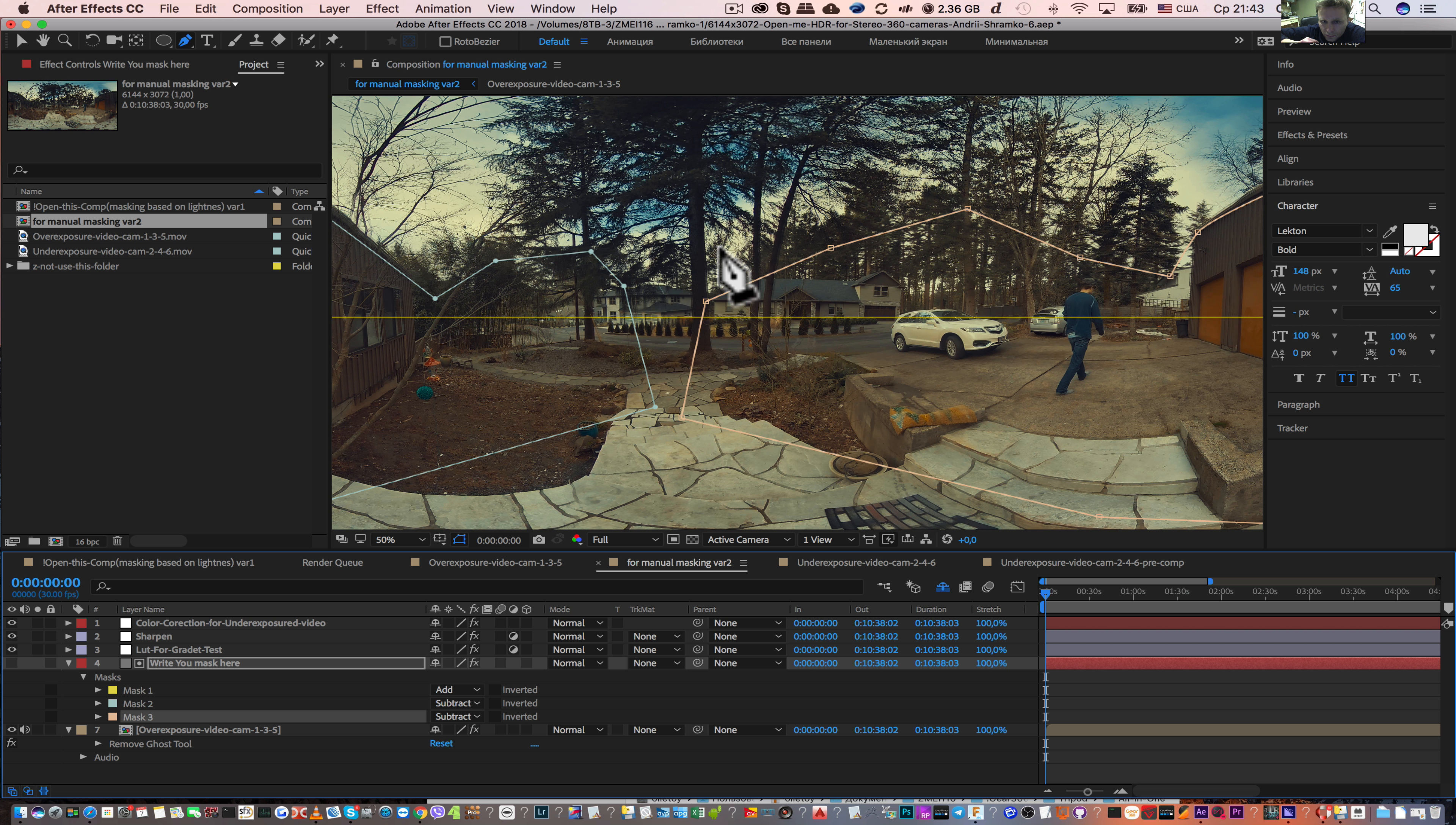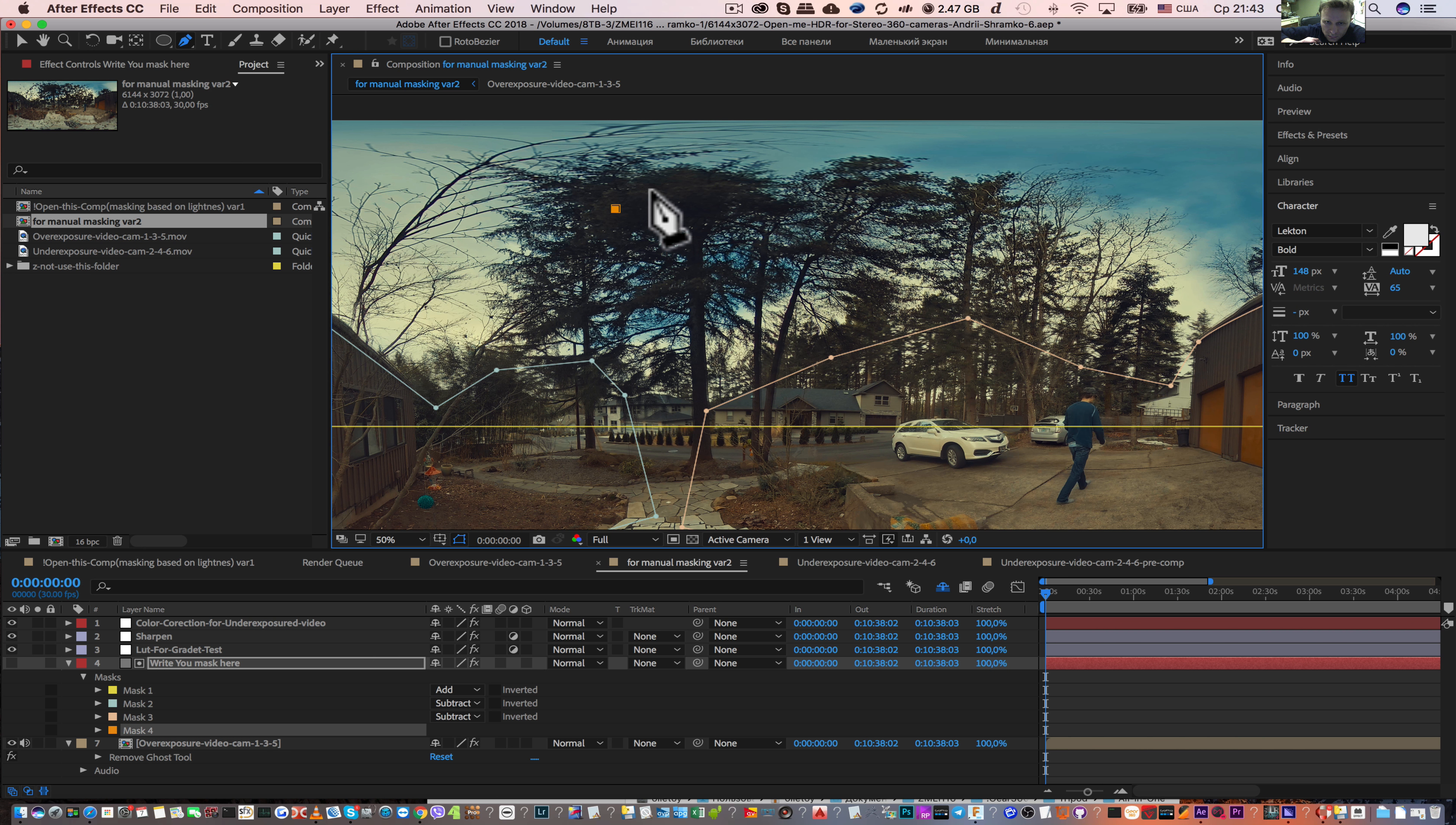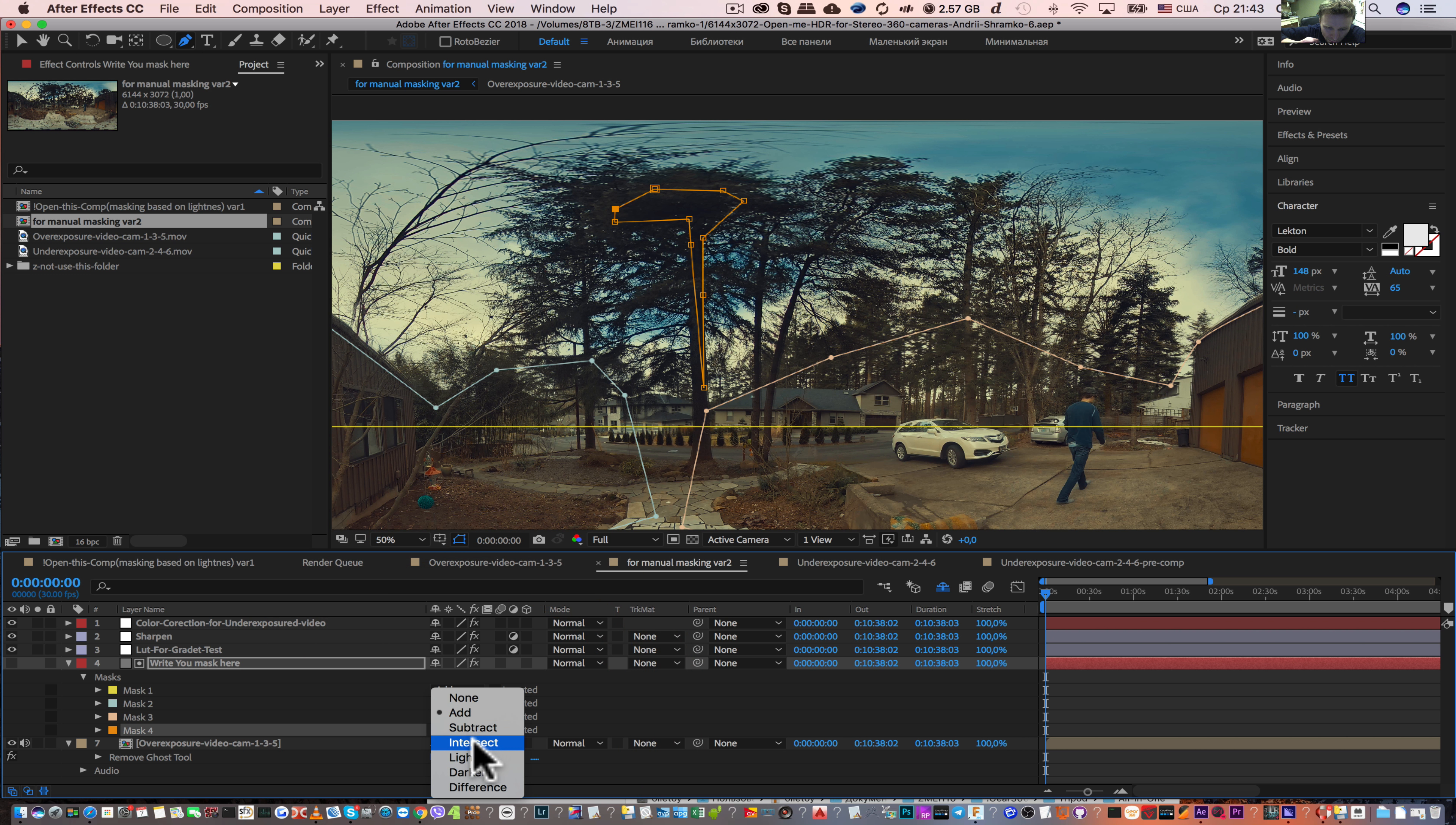If we need to add some details in the shadows, we also need to write here some mask and choose subtract.